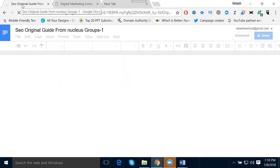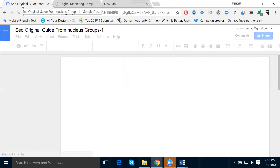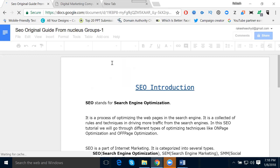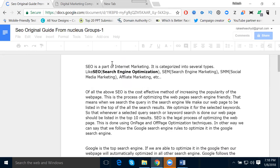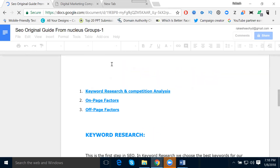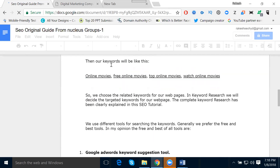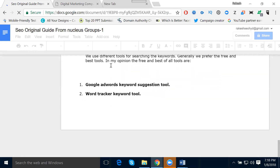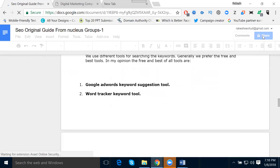So what is written here — an SEO original guide. Look here. There is company information included in the document.